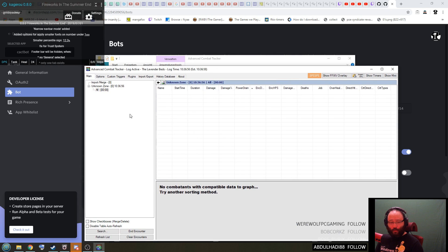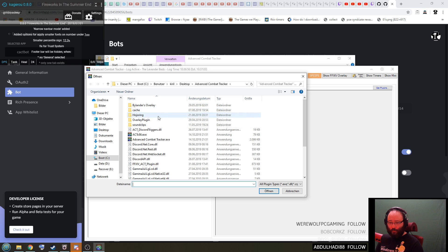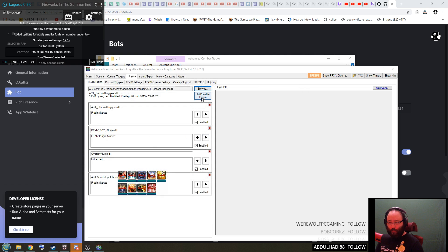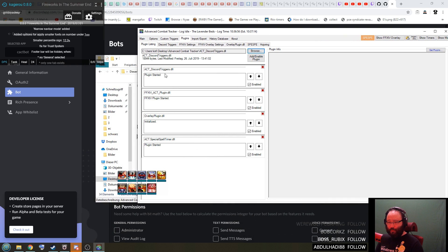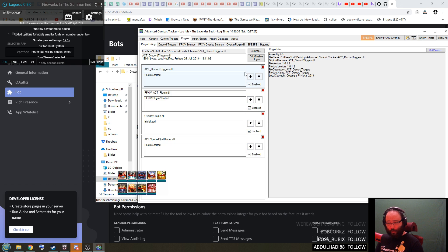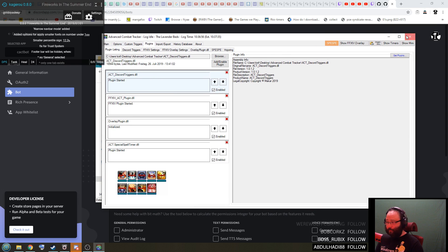There we go. Then you go to the plugins tab and here you go browse and then you click on this ACT Discord Triggers.dll right here. You open and then you press add enable plugin. What happens is that this thing that I have will appear on the bottom of this list. So what you have to do is you press this arrow up button on it four times or however many times you need to until it's at the top. Once it is, you need to restart ACT. You close it and you open it again.